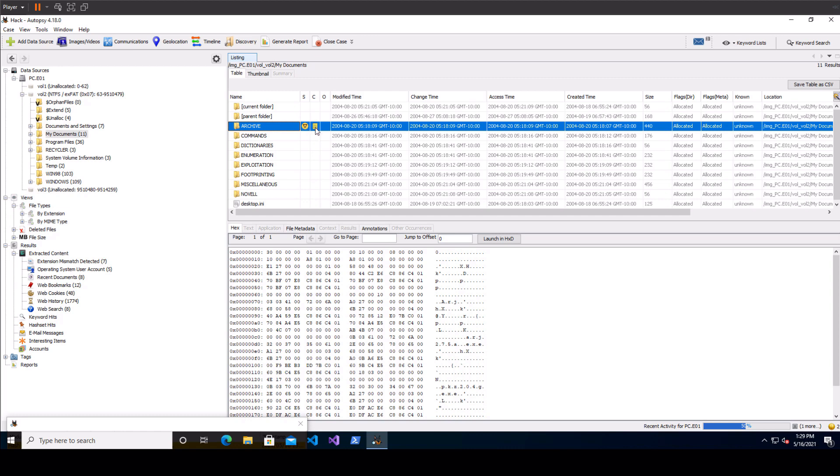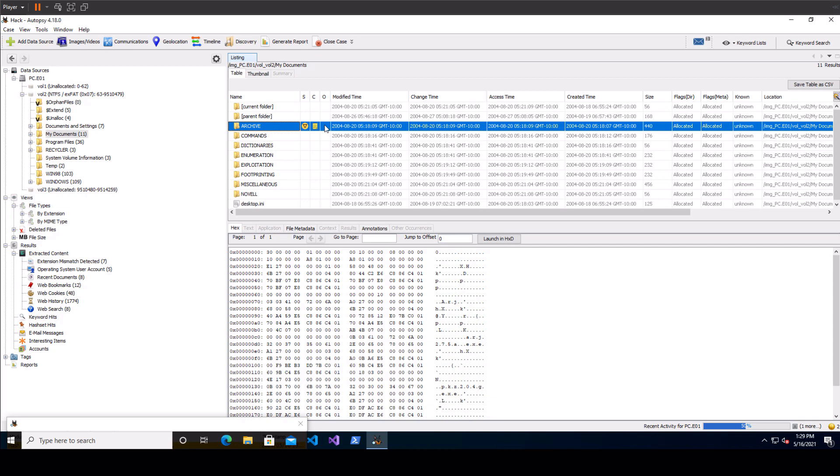Comments just shows you whether or not you've commented on it and occurrences shows you how many other times in your other cases that you've worked on this copy of autopsy you've seen this exact file so you'll know which ones are more common.